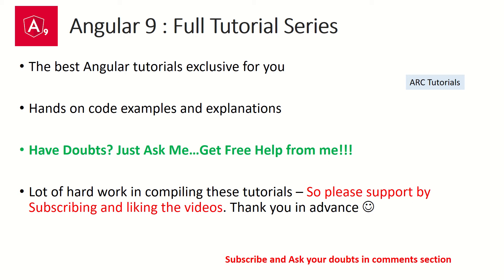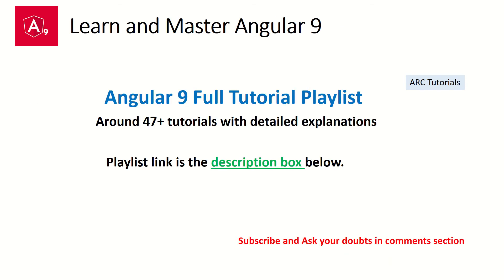You can notice that I'm putting in a lot of hard work, so I will really appreciate if you can support me and encourage me by liking the video and subscribing to my channel. Thank you in advance.